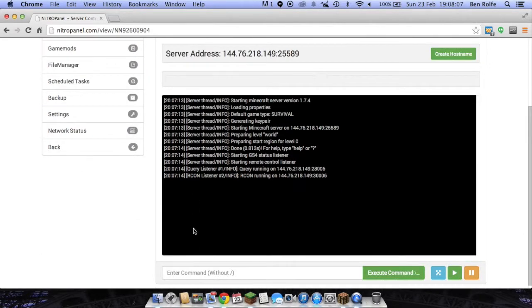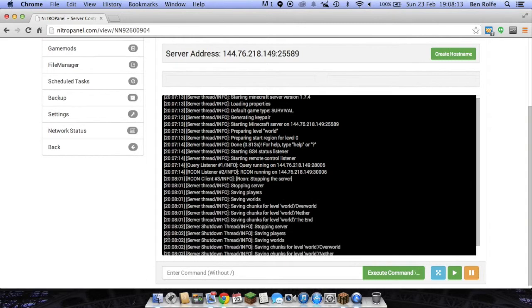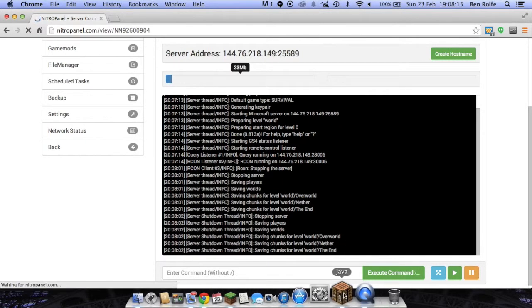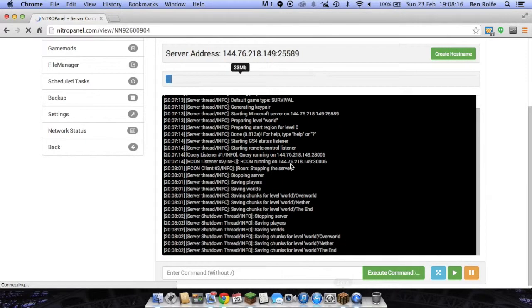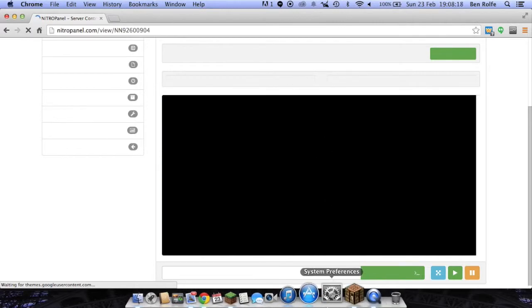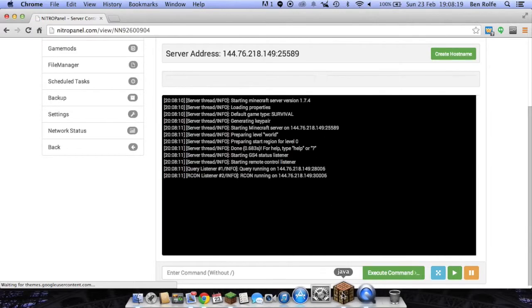Or if you do have Bucket installed, you can just type in, in the command box, reload and execute that command. But we only have vanilla installed at the moment. And then when it's reloaded, we can take a look.